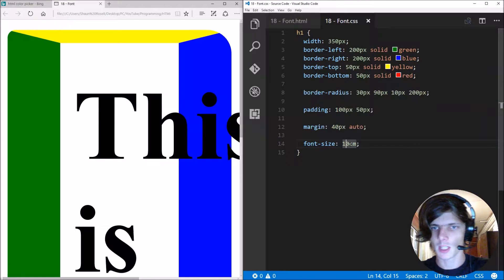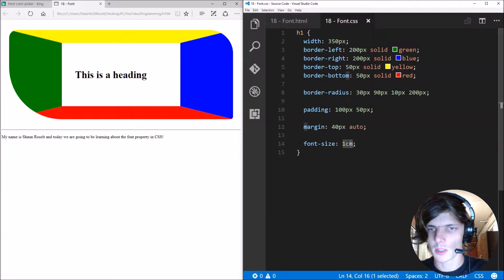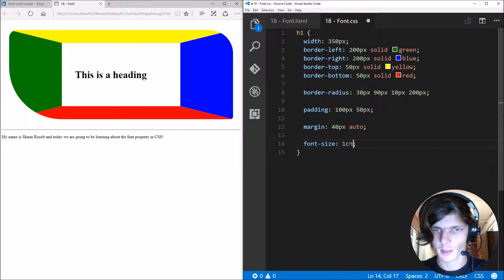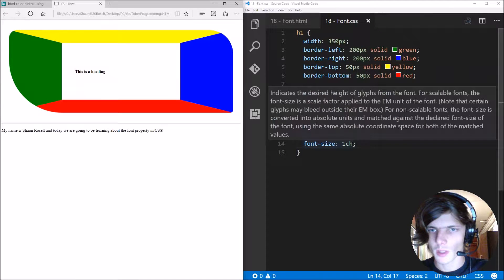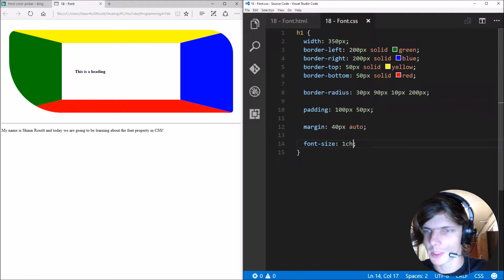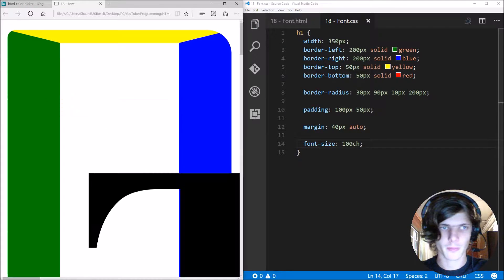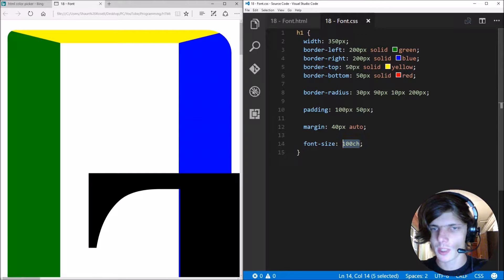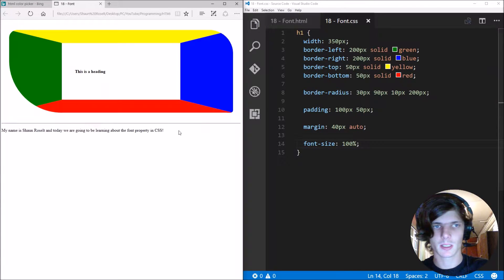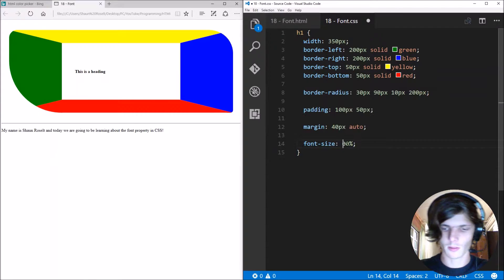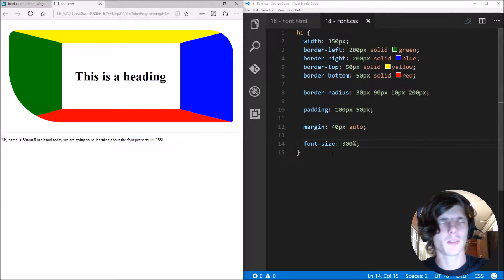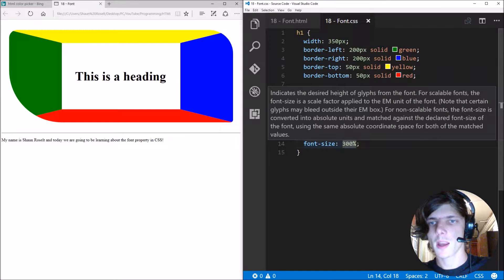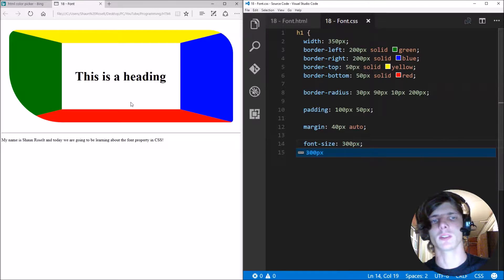Or you can specify it in centimeter as well as you can see. Let's make it one centimeter or you can make it in CH. I'm not sure what the CH is but you can make it in CH. Or you can even make it in percentages for instance 100% or 300 percent.